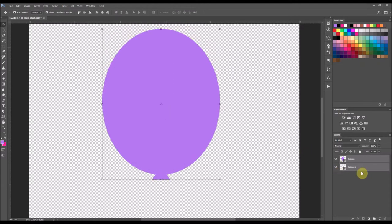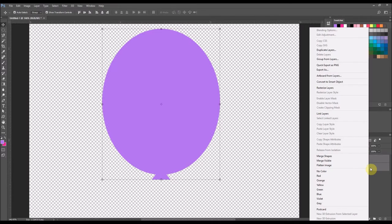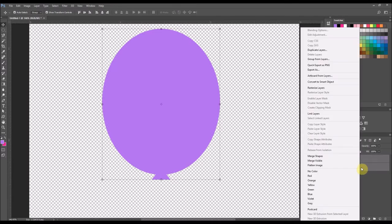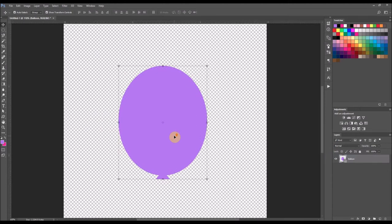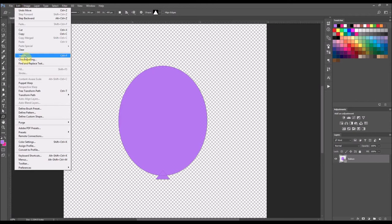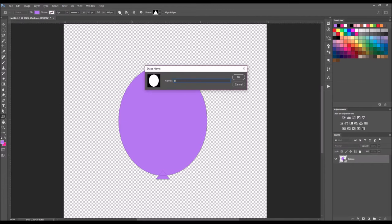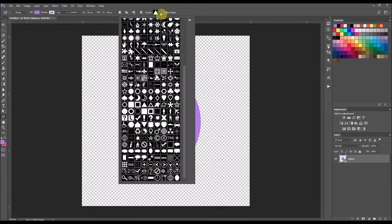That has been aligned. Now I'm just going to merge those two shapes together by right clicking — they're both selected — and I'm going to right click on one of the layers in the layers palette and select Merge Shapes. So now the balloon is in one shape. Make sure that the balloon layer is selected, the custom shape tool is selected, and then go up to the Edit menu. Scroll down to where it says Define Custom Shape and select that. I'm going to name this balloon and then select OK. So now we will have a balloon shape at the very bottom of our shape palette.